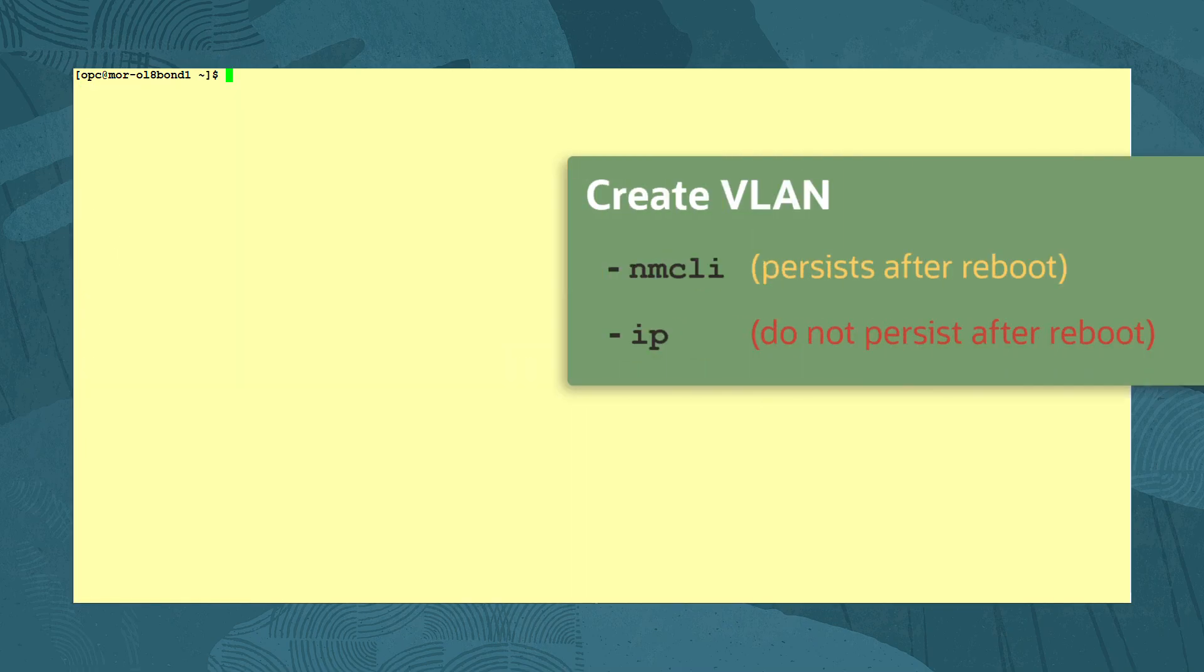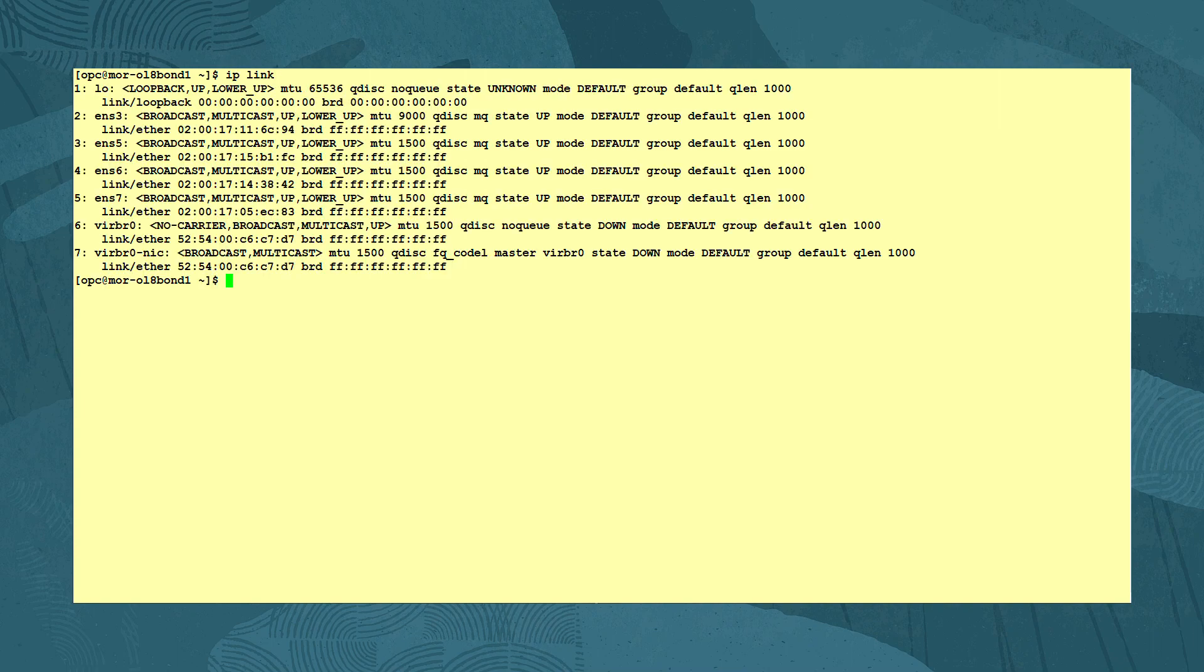Now we will use the IP command to create a VLAN interface. Note that VLAN interfaces created using the IP command do not persist after a reboot of the system. Run the IP link command to identify the existing network devices.